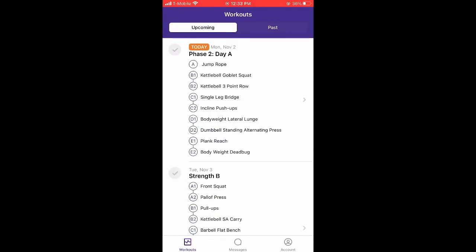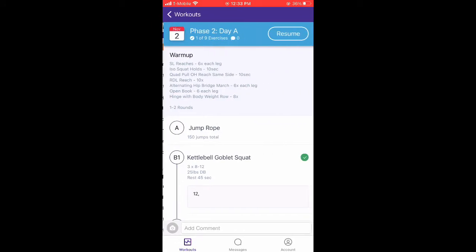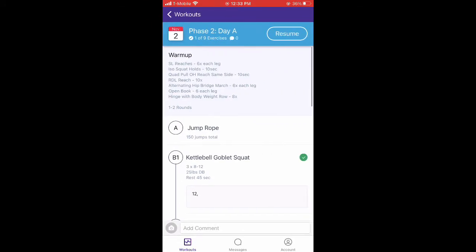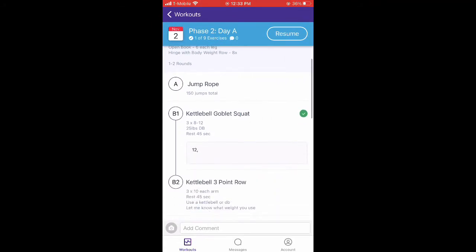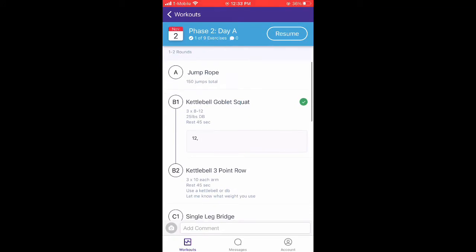We're on phase 2, day A, so we're going to click on that. Your warm-ups — you don't have to log those at all. So let's go to B1 and B2.